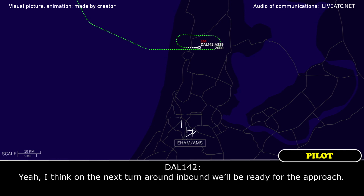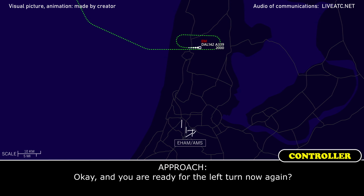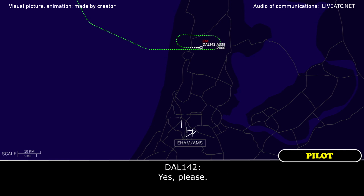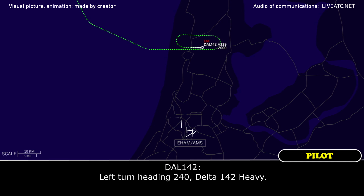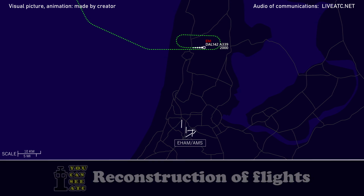Delta 142 will be ready for the approach. Okay, and are you ready for the left turn now? Yes, okay. Make a left turn heading 240. Delta 142, controls over 142.